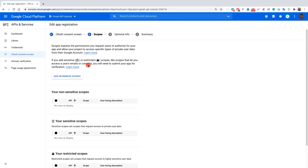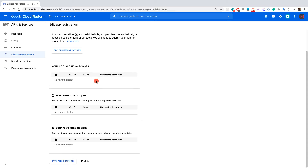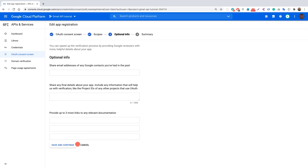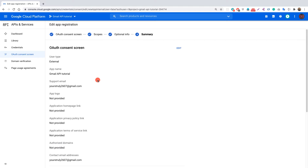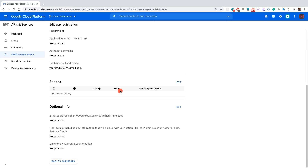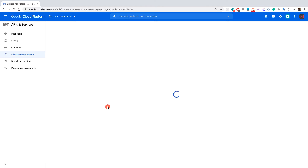For the scopes, leave everything at its default value and click save and continue. For the optional info, again click save and continue — we're not providing anything there. Now you'll see the summary, and you can go back to the dashboard.